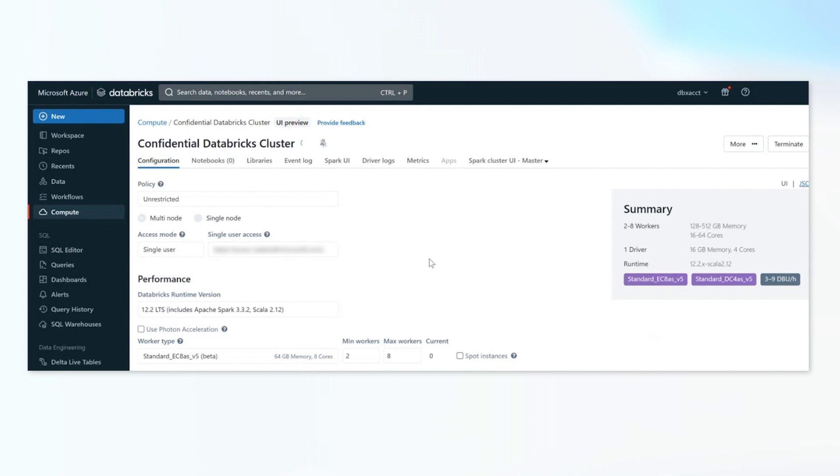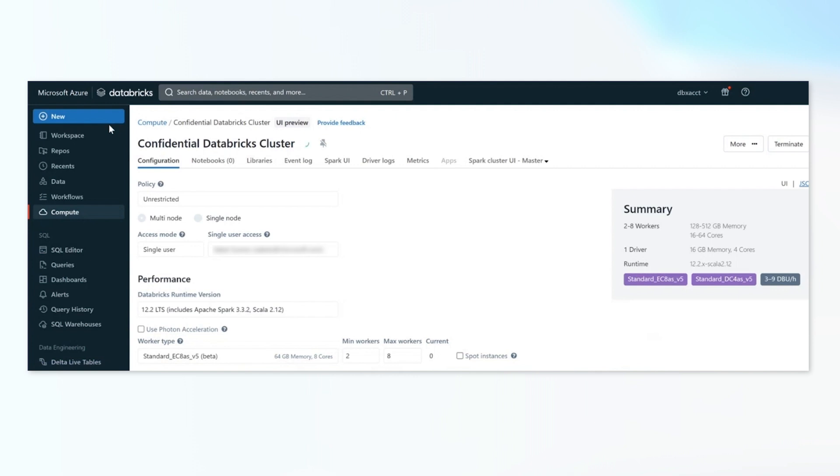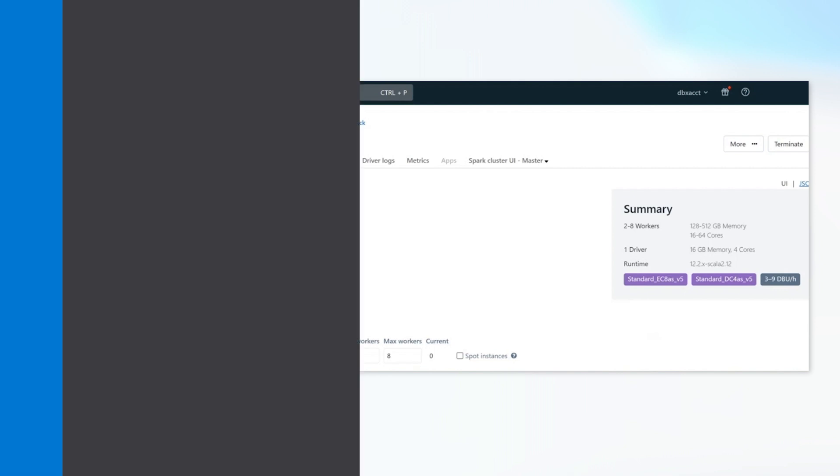With this configuration, your data is processed on a Databricks cluster of confidential VMs. You can combine this capability with Databricks customer managed keys or CMK capability to establish custody and ensure confidentiality of your data at rest and in use. You can also configure private link to keep the environment private and use capabilities such as Unity Catalog to implement least privileged access.